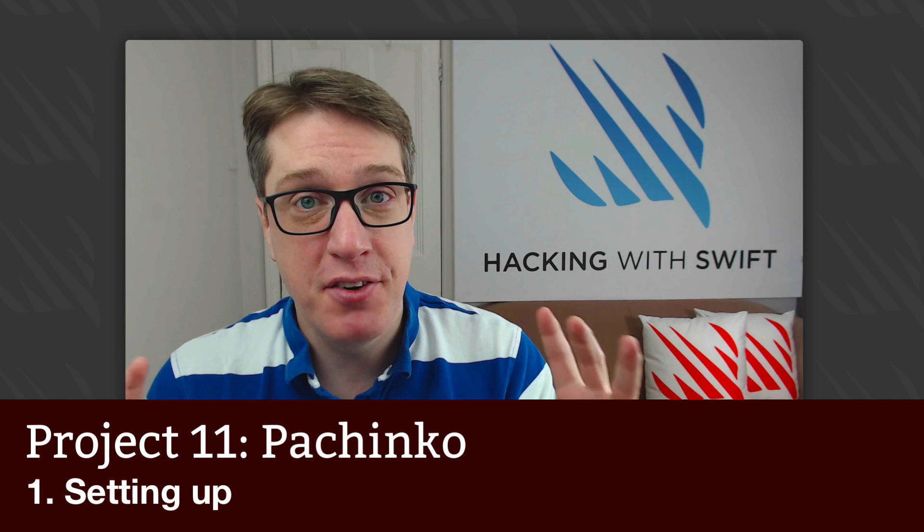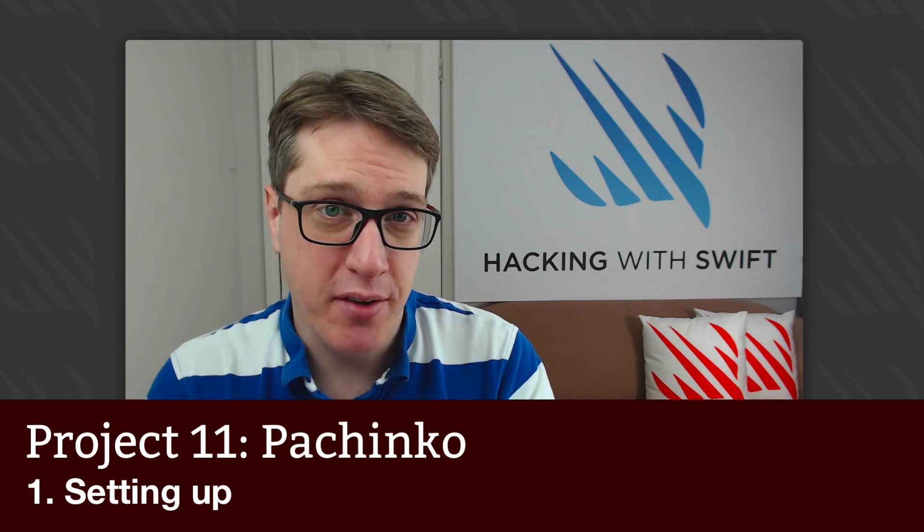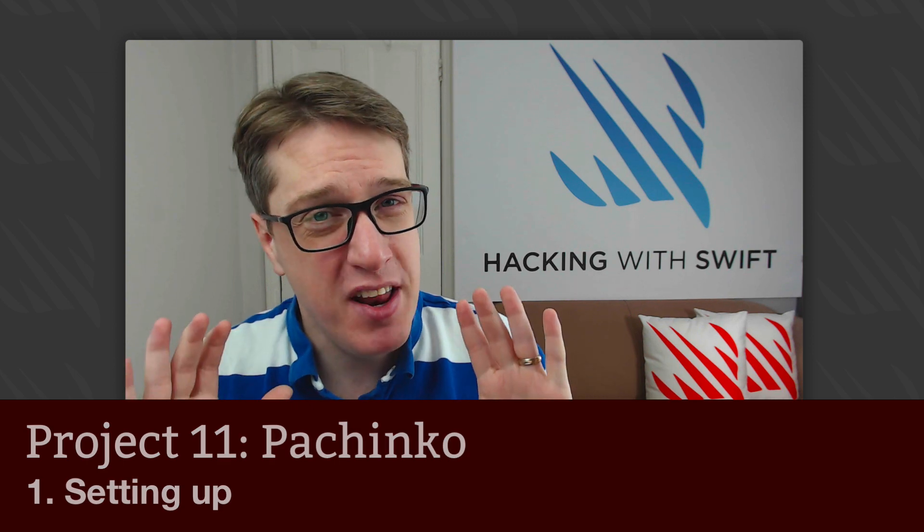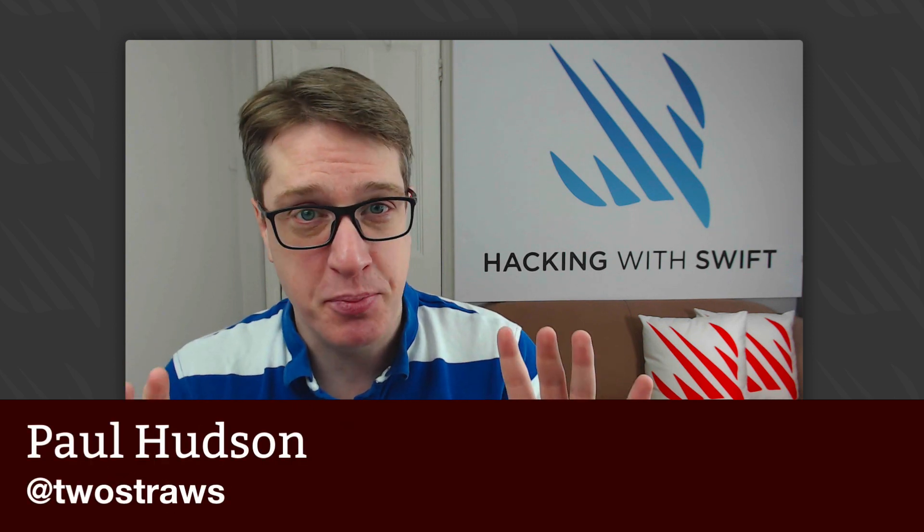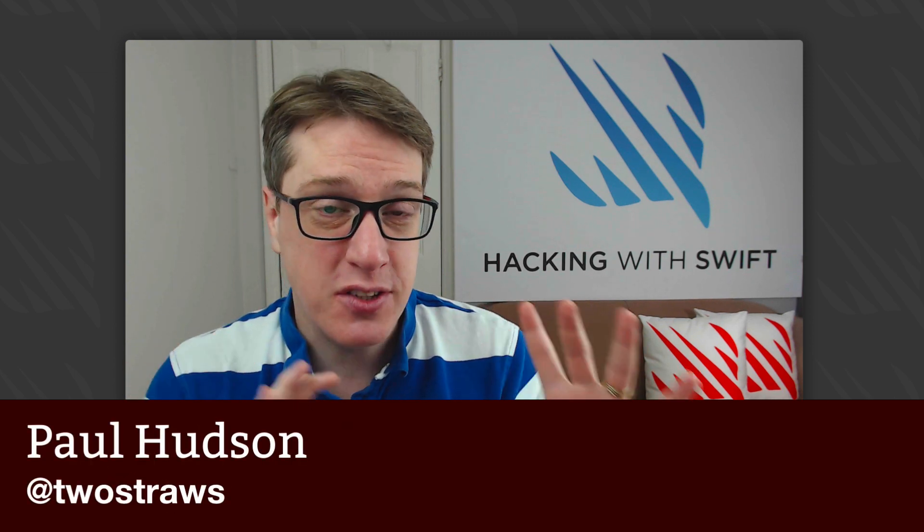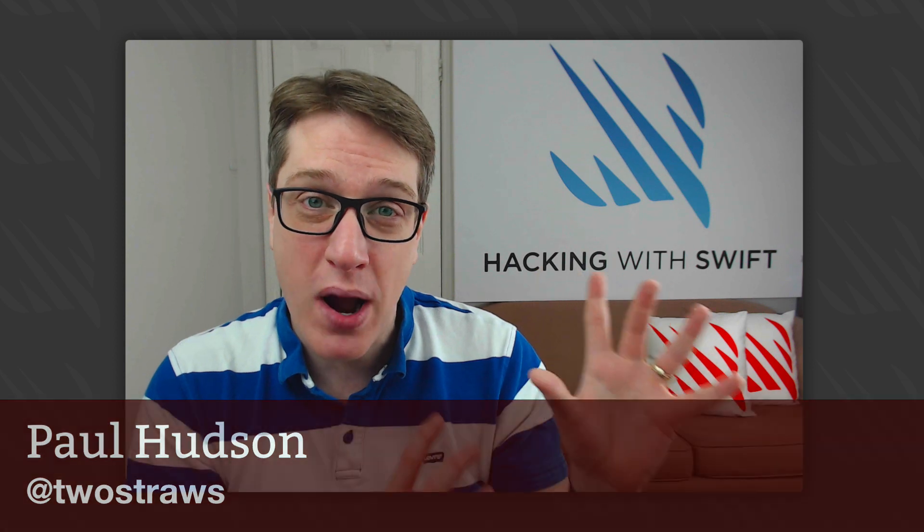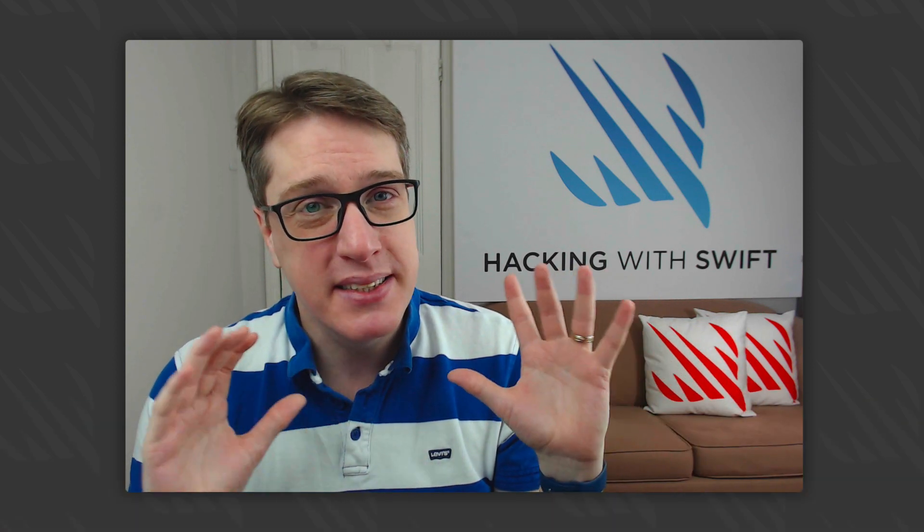This is Project 11 of Hacking with Swift. Now it's going to feel a bit like we're going back to the basics in some respects. That's not because I like repeating myself quite so much, but instead because we're learning a whole new framework called SpriteKit.